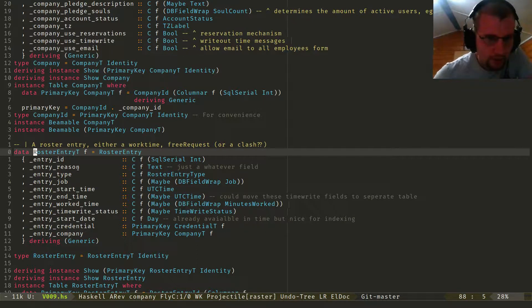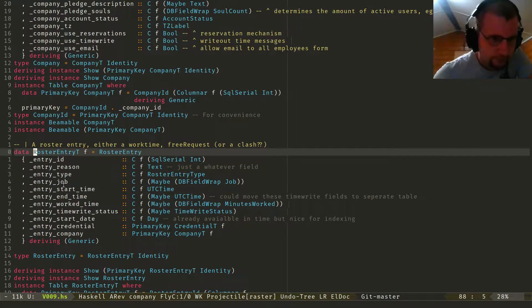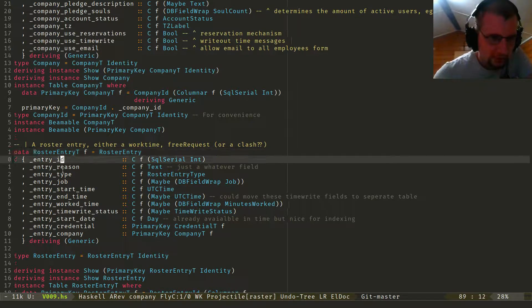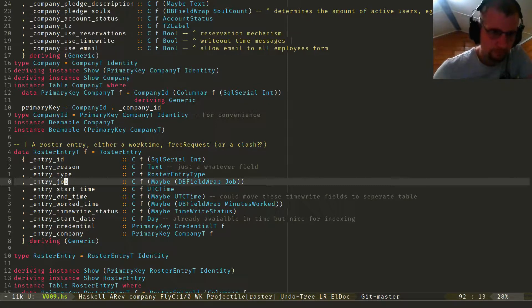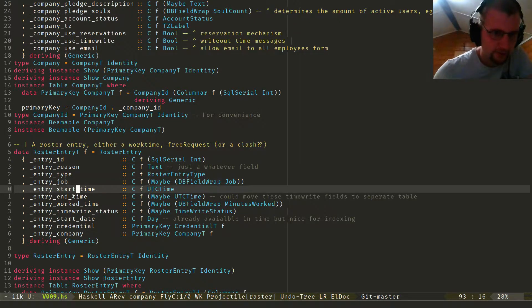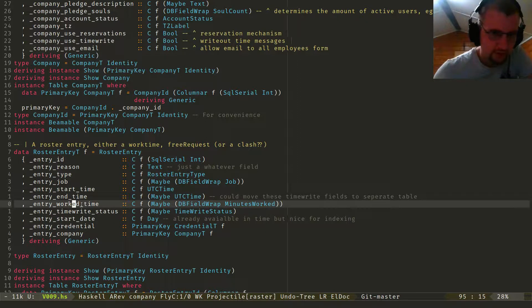This thing doesn't know about places yet. It only knows about — well, you get an idea, you get a reason, you get a type, which is work, whatever, PR request. You get a job — maybe job — which is like you can override your default job with that. Start time, end time, work time.